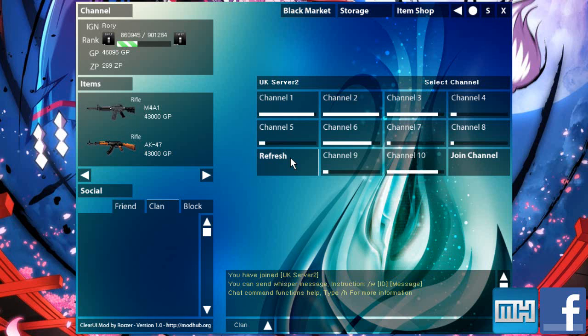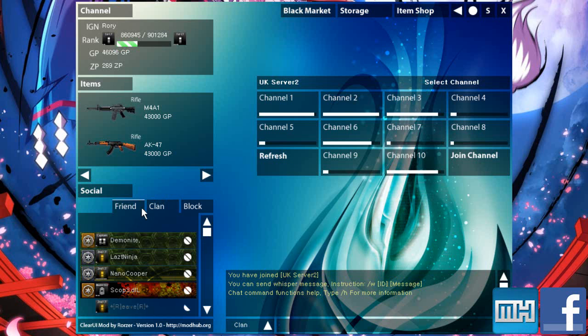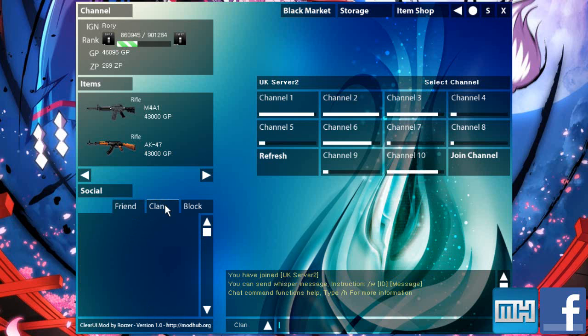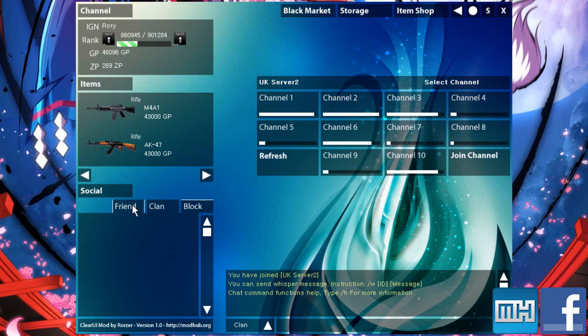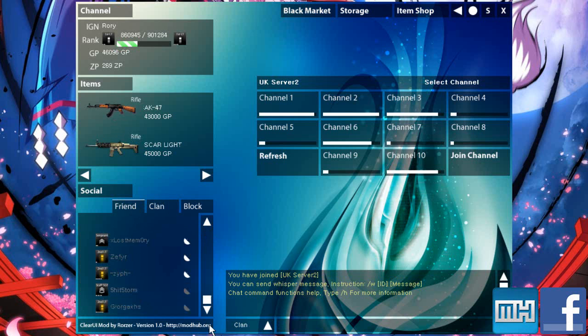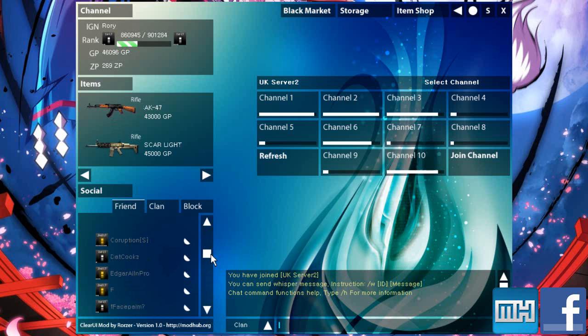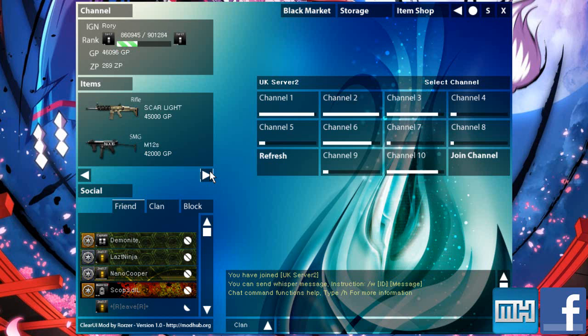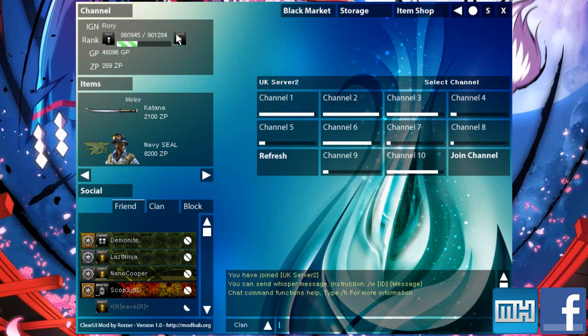This is the channel browser. Once again, if you're downloading the international version, it will be a list of channels because there are more channels on different versions. You've got your friend tabs, clan tabs, block tabs, etc. All fixed like that. That's all been changed on the items side. You've got your personal information up there, black market, storage, items, etc. Let's go into a channel.